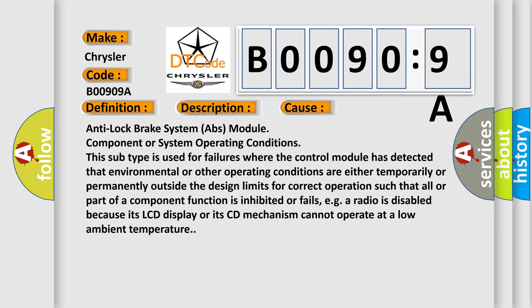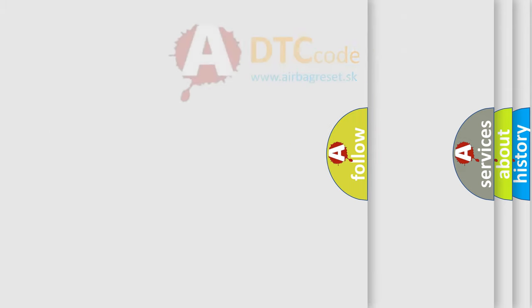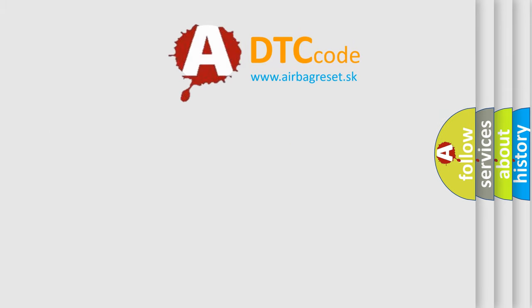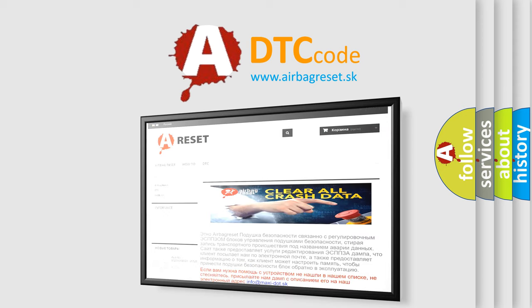The Airbag Reset website aims to provide information in 52 languages. Thank you for your attention and stay tuned for the next video.